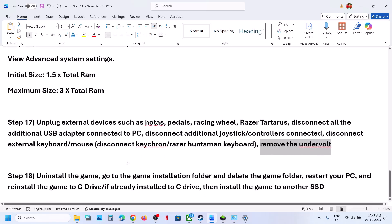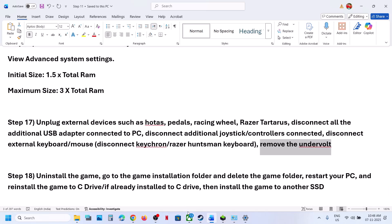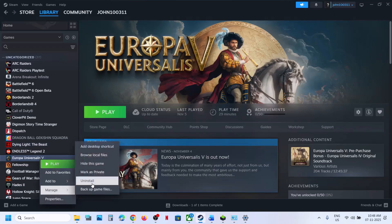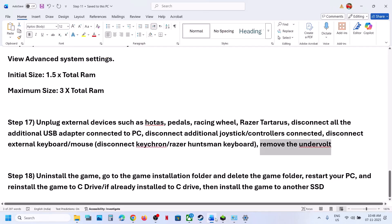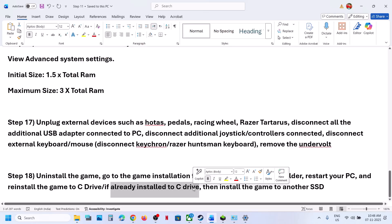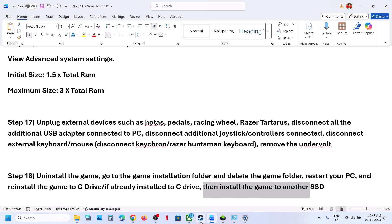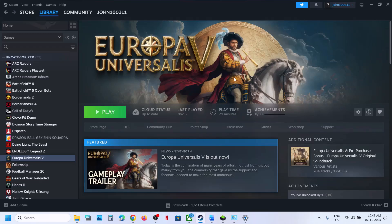The last step is to uninstall and reinstall the game to a different drive. If nothing is working, uninstall the game and reinstall it to the C drive. If the game is already on the C drive, try installing it to another SSD and check. One of the steps shown in this video should help you run this game successfully on your Windows computer. Thank you for your time — please like this video and subscribe to my channel.